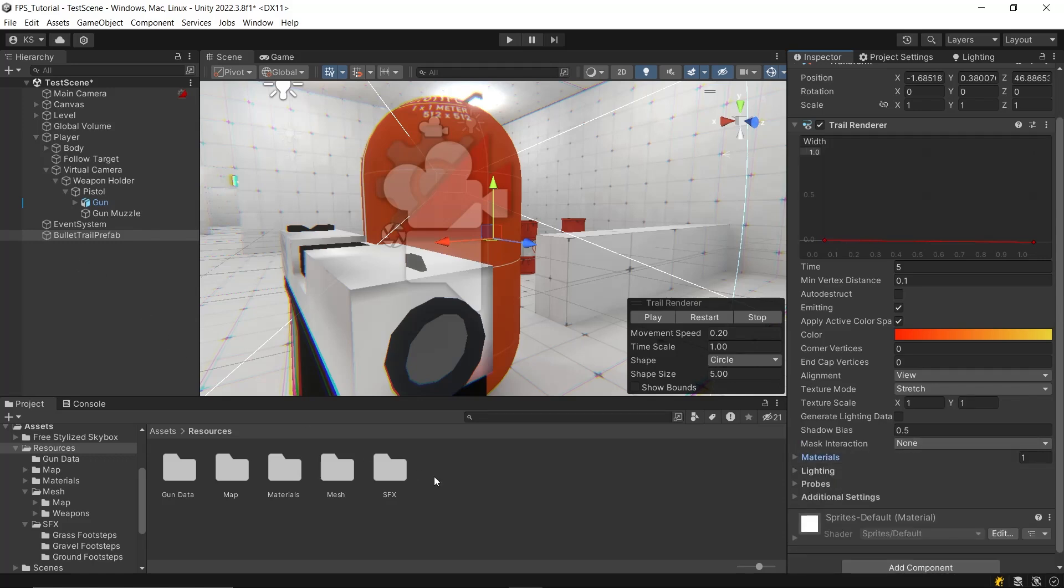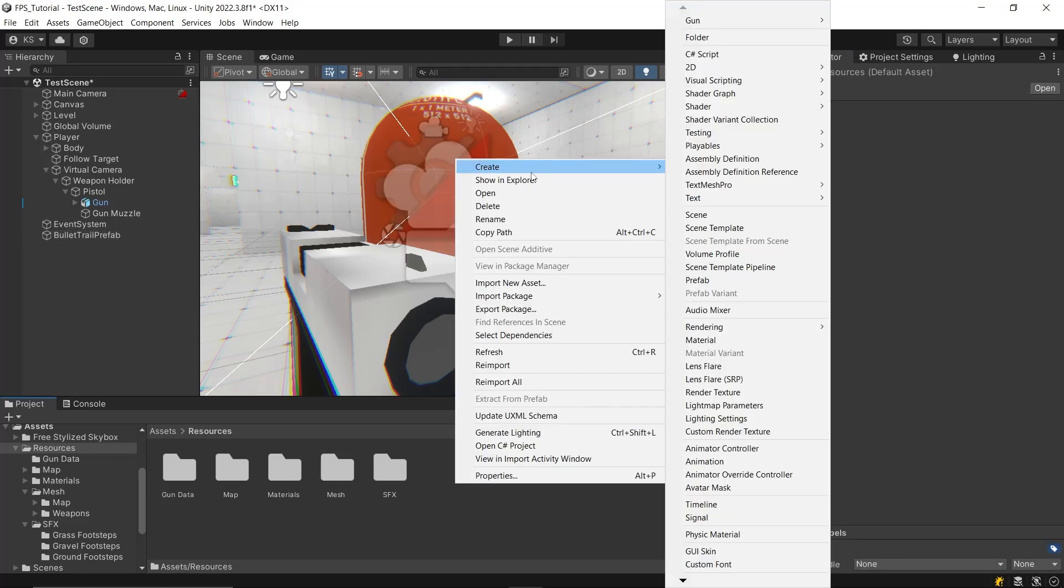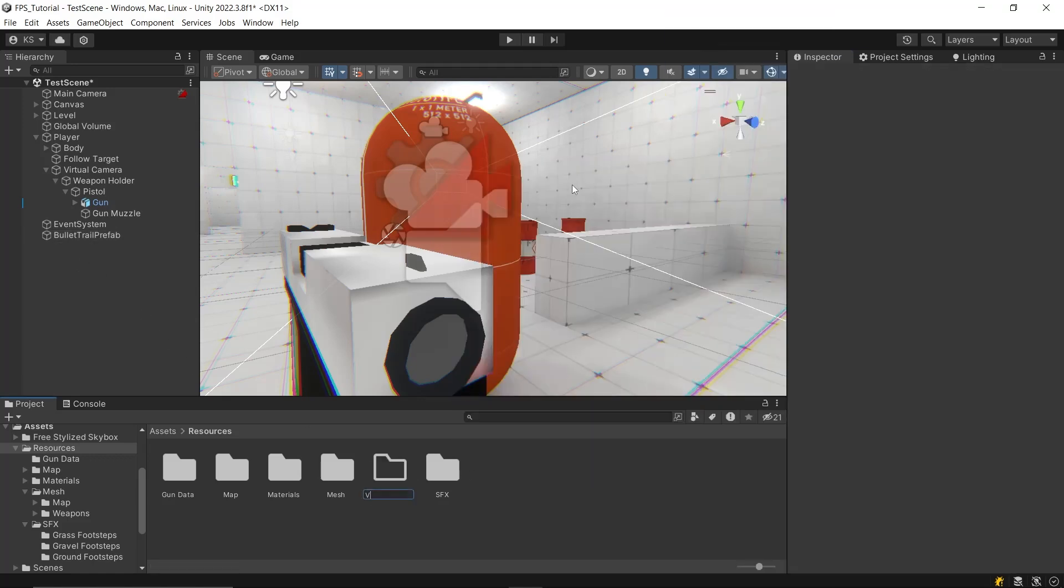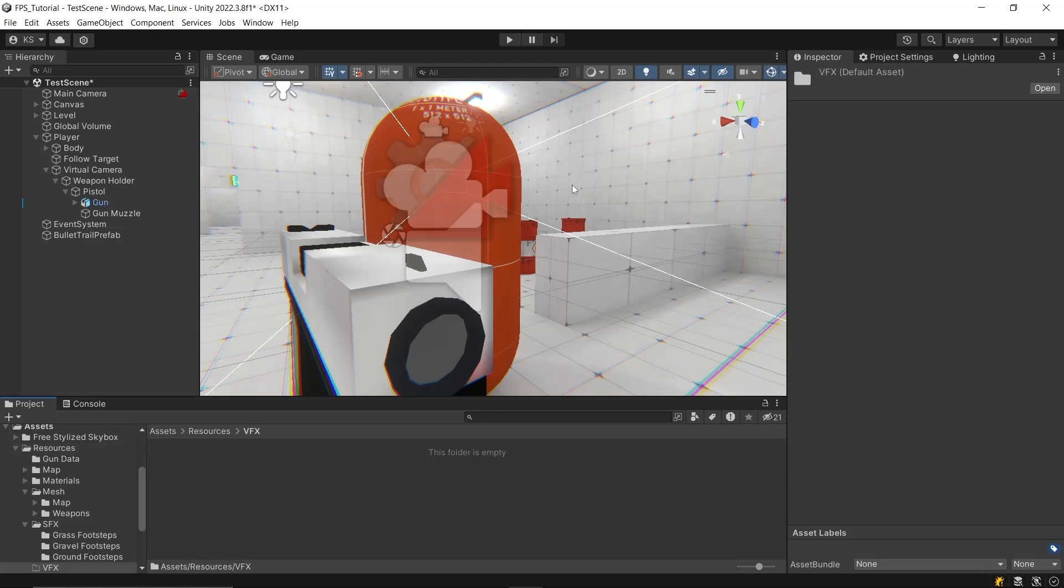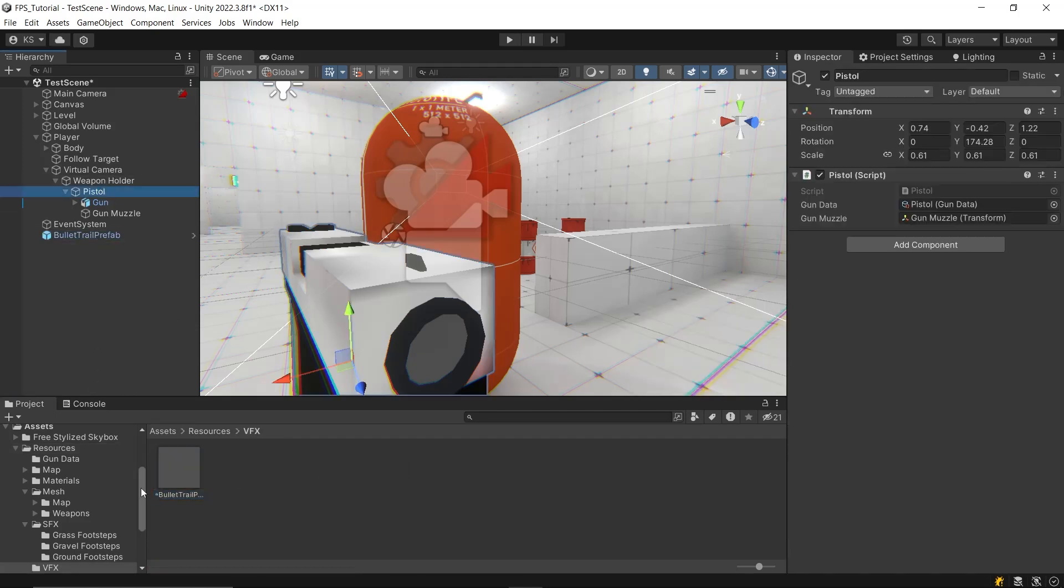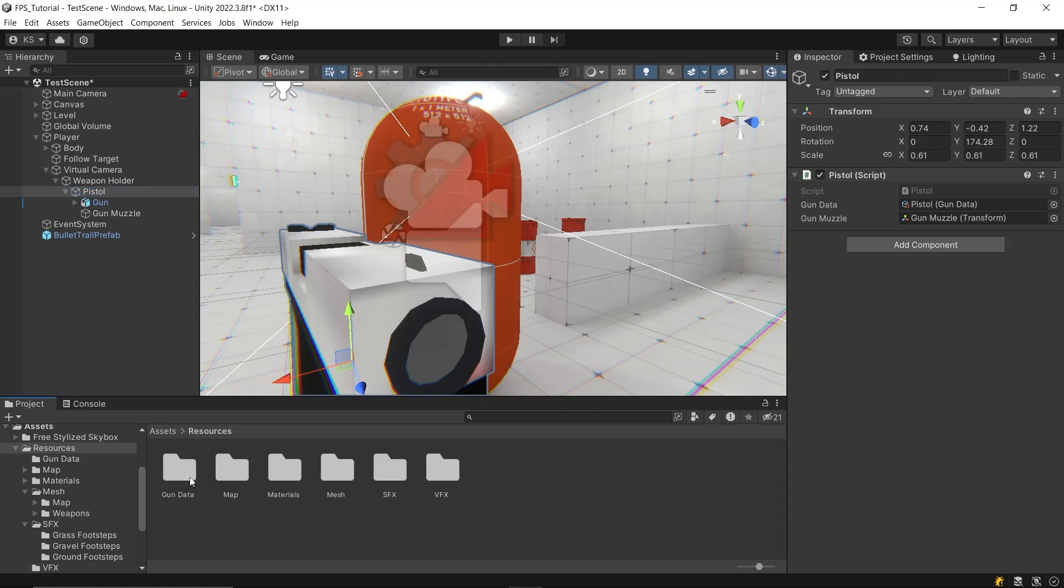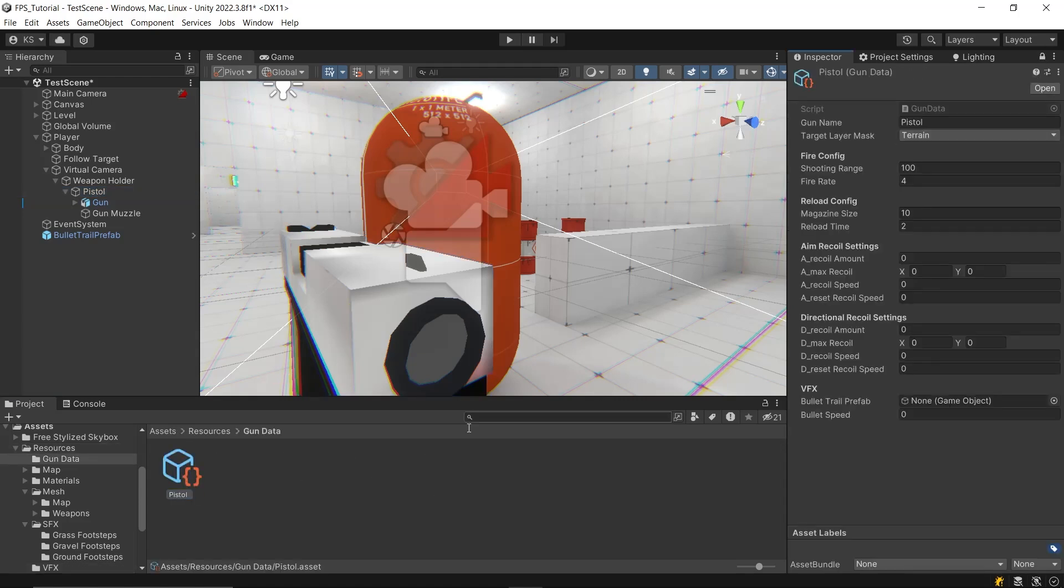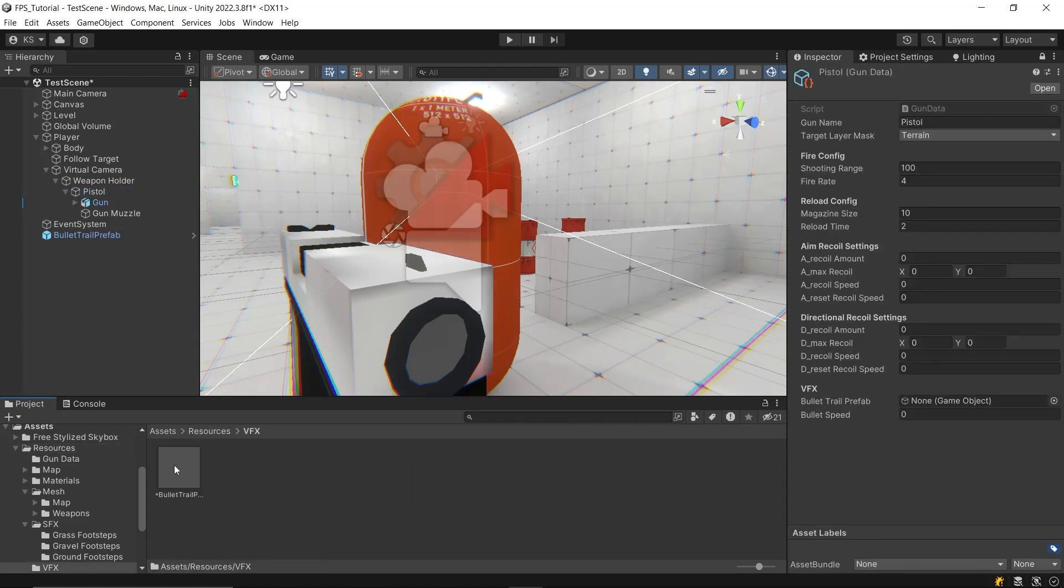In the project tab, create a folder named VFX under the resources folder. Drag and drop the bullet trail prefab into this folder. Then delete it from the scene. Assign this prefab to the bullet trail prefab variable in the gun data script. Set the bullet speed in the gun data script.